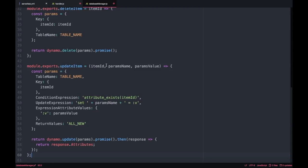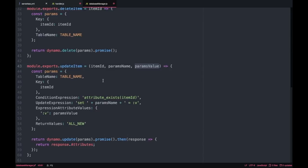For the update let's stop for a moment and analyze the whole thing because I think it's the most complex of all of them. So the update takes three parameters: the item ID, a parameter name, parameter value and then it returns the new modified item.